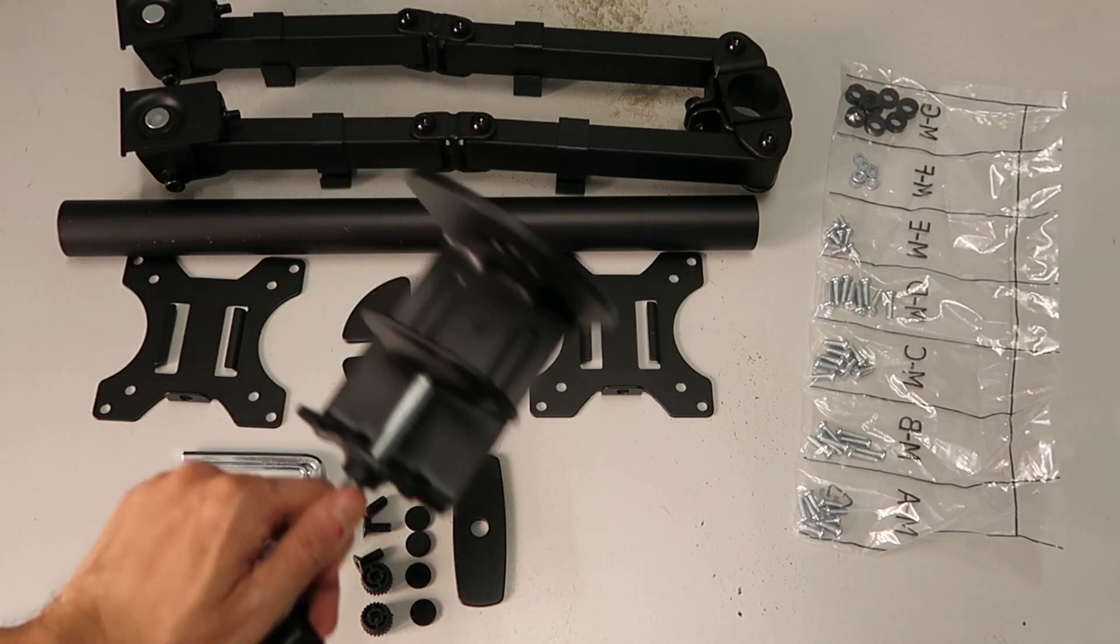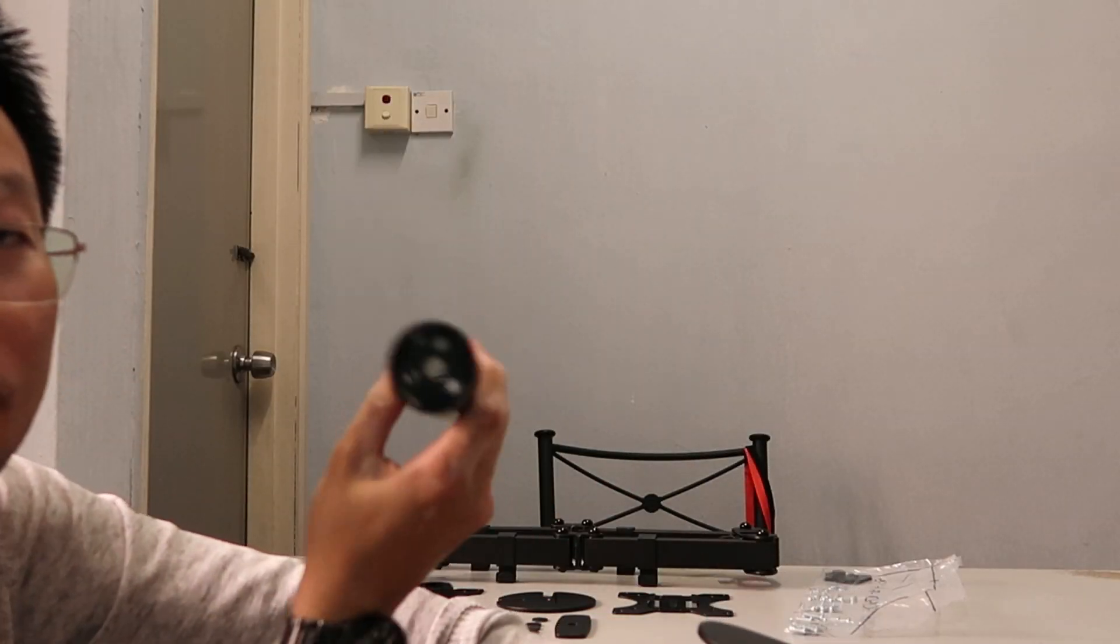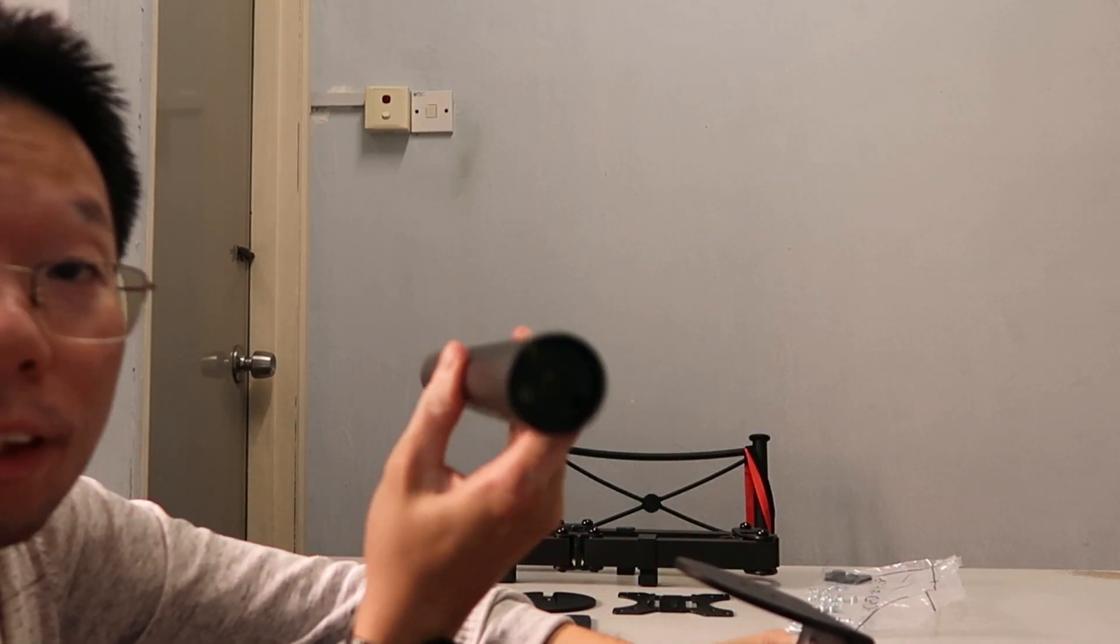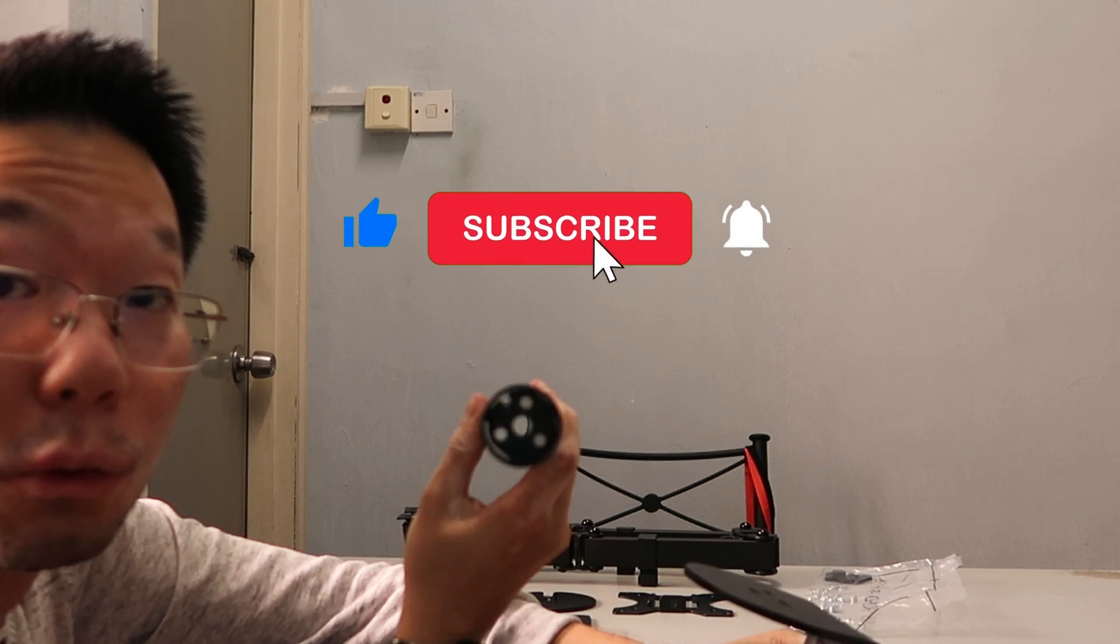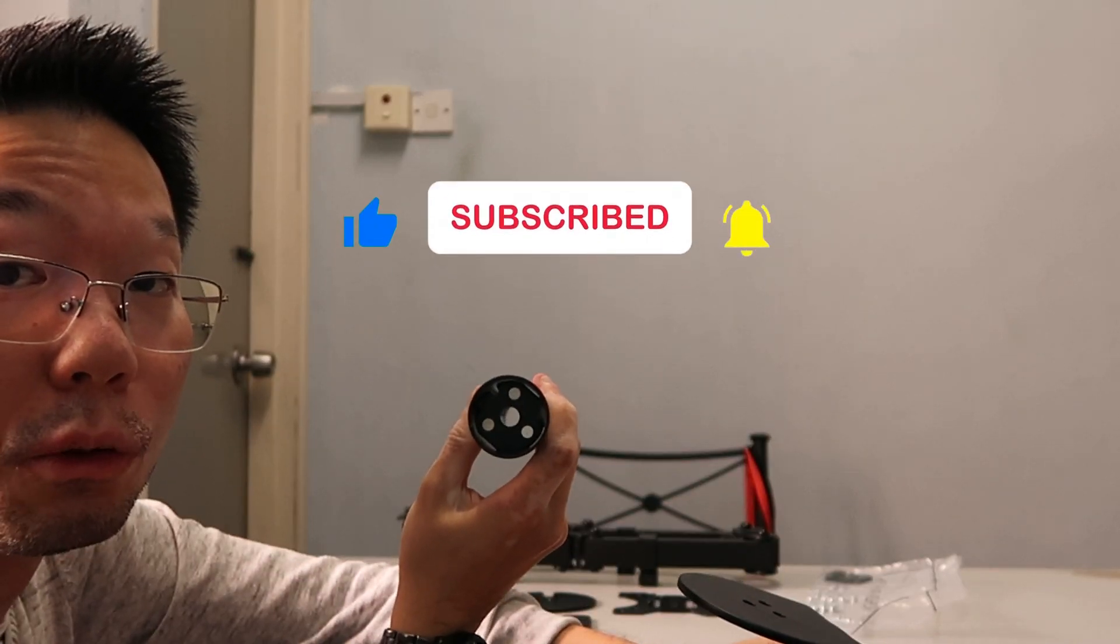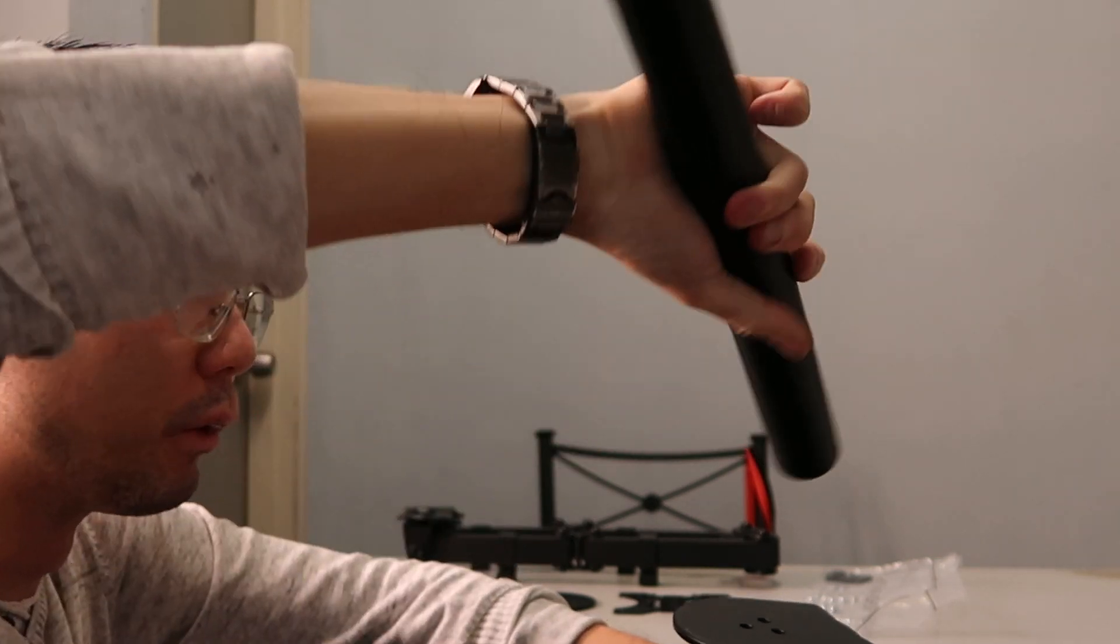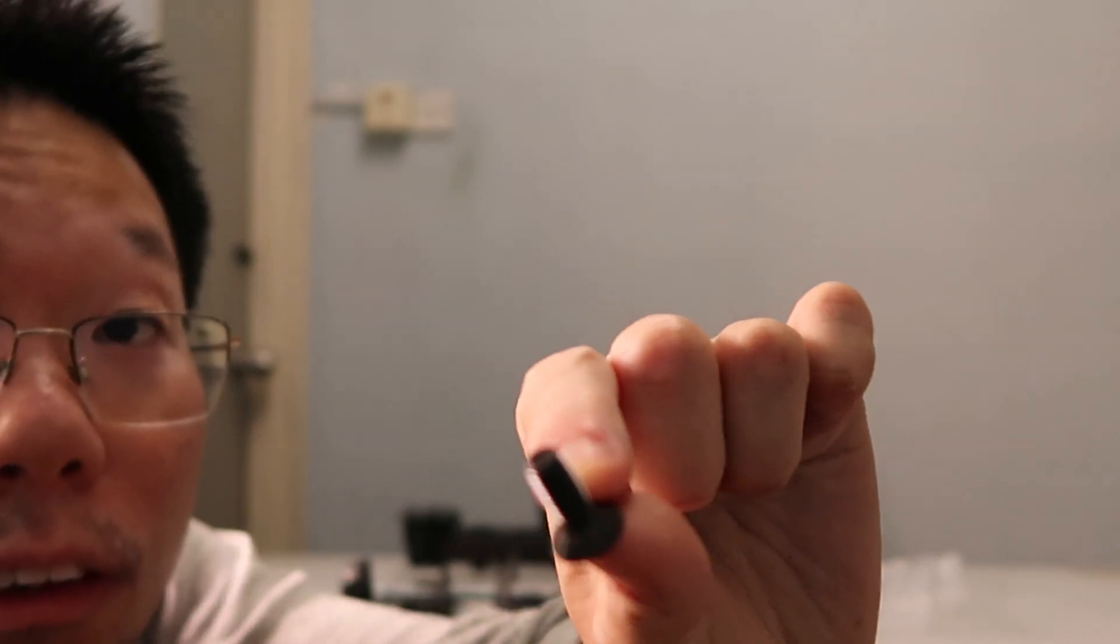So we're going to take this cylinder. You see here one end has the screw holes closer to the end, and then it's emptier on this end. We're going to put this here and take these screws.